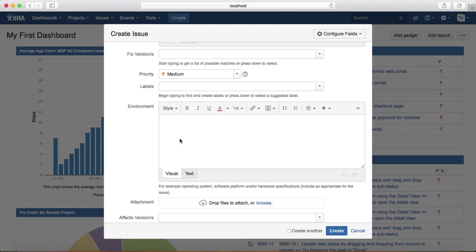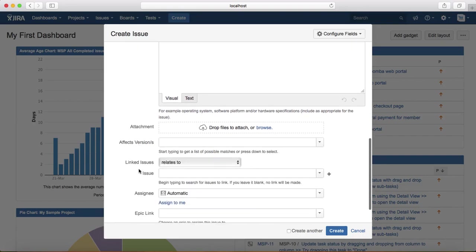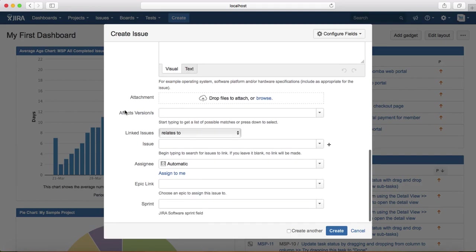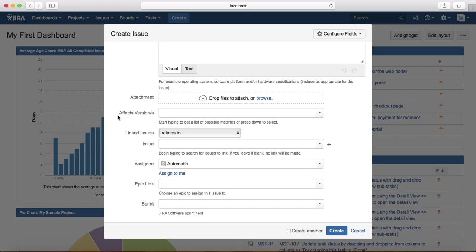You provide all those details in the environment section. If there are logs to attach or screenshots to attach, just drag and drop the files here or browse the files to attach in the defect. You need to provide the affected version. For example, if you are testing version 2.0, you need to select version 2.0 in the drop-down.